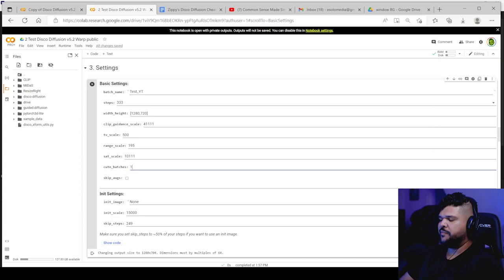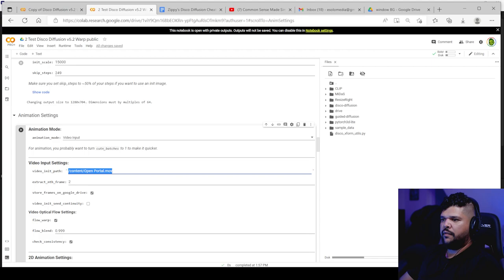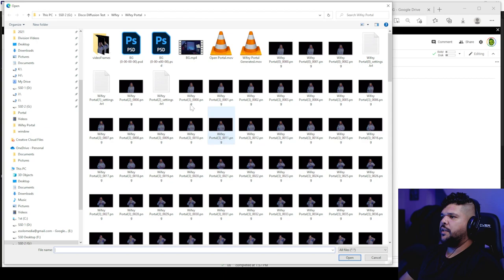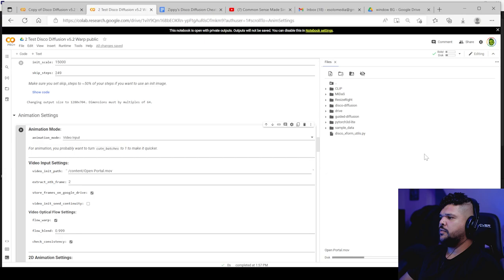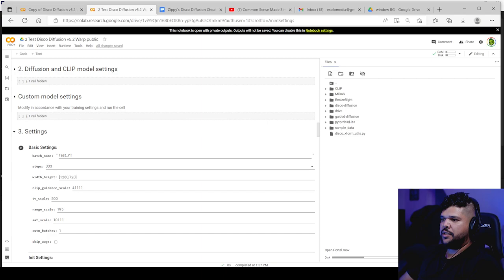I leave all this alone animation mode. You want to make sure it's on video input. This part is where you're going to put the link of the video and the way you get the link. You open this folder right here, double click on this folder. And then you upload the video. I'm going to upload this one open portal. It's the video that I had already done. So that's going to be uploading. And as that's uploading, I will actually explain what I recommend when it comes to videos that you should upload.